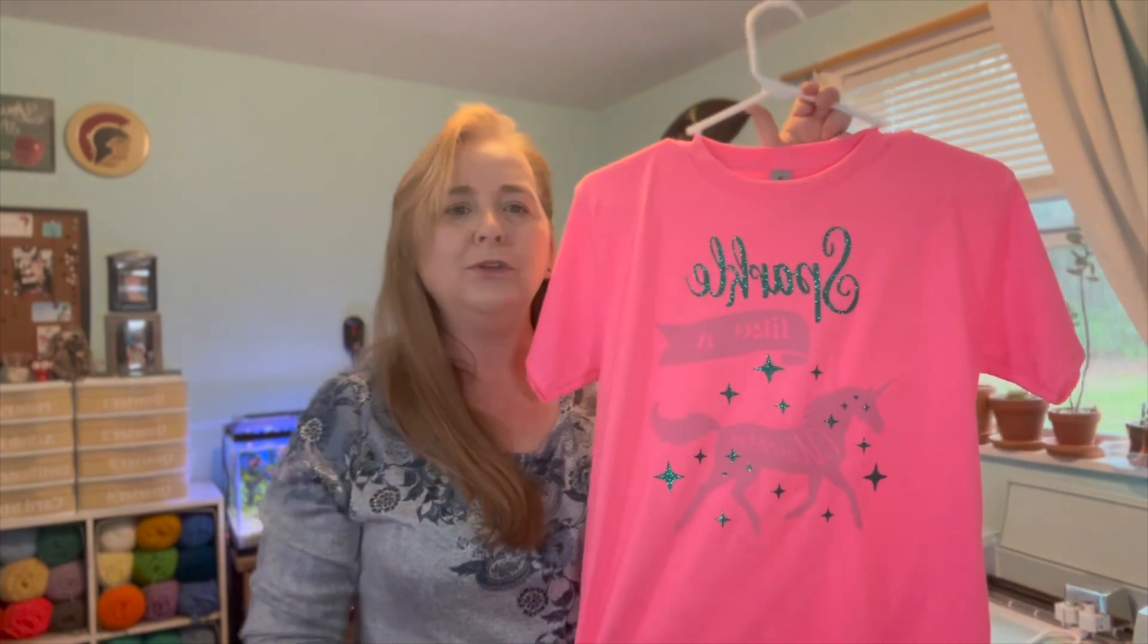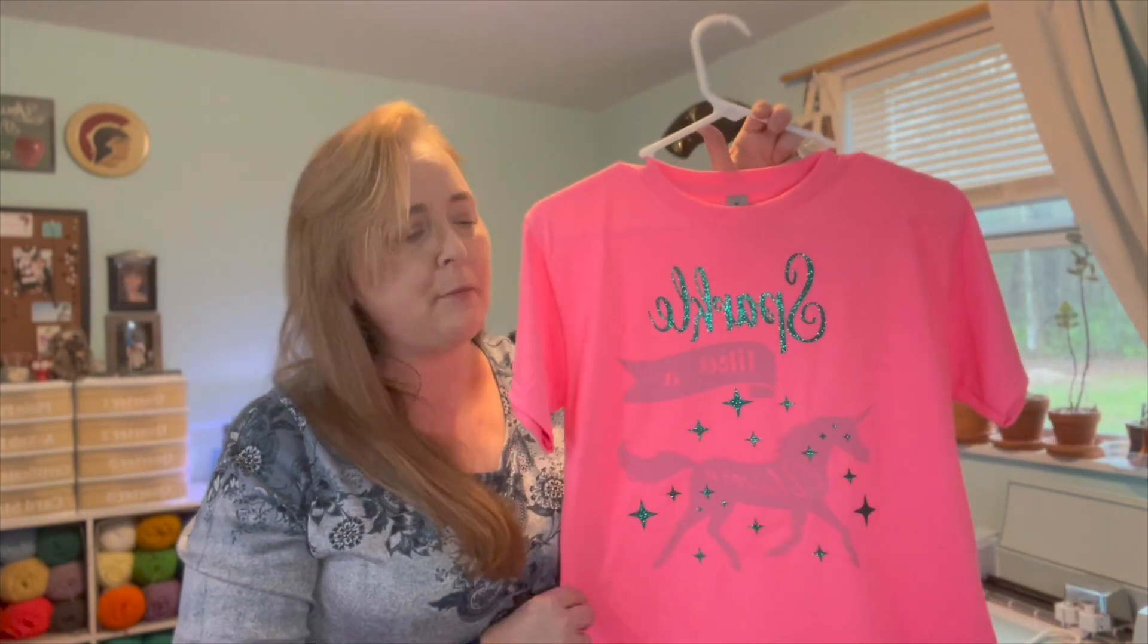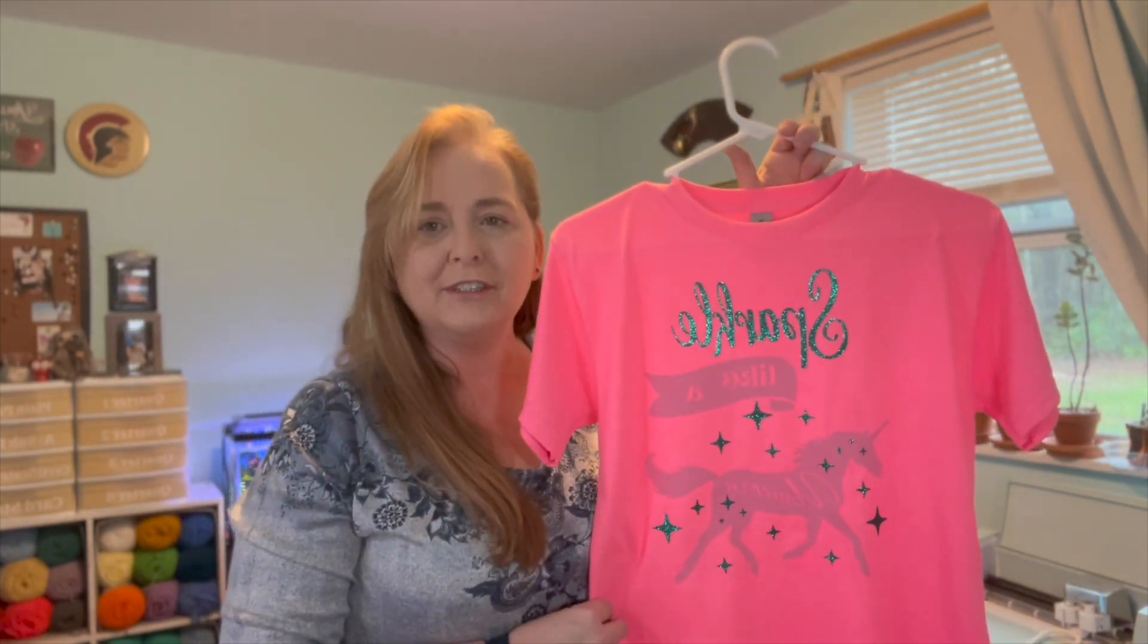people don't seem to use iron-on quite as much anymore. I however still enjoy creating beautiful things with it such as this beautiful unicorn shirt that I made for one of my granddaughters. If you're interested in learning how to create a shirt using more than one color of iron-on, join me at my crafting table.